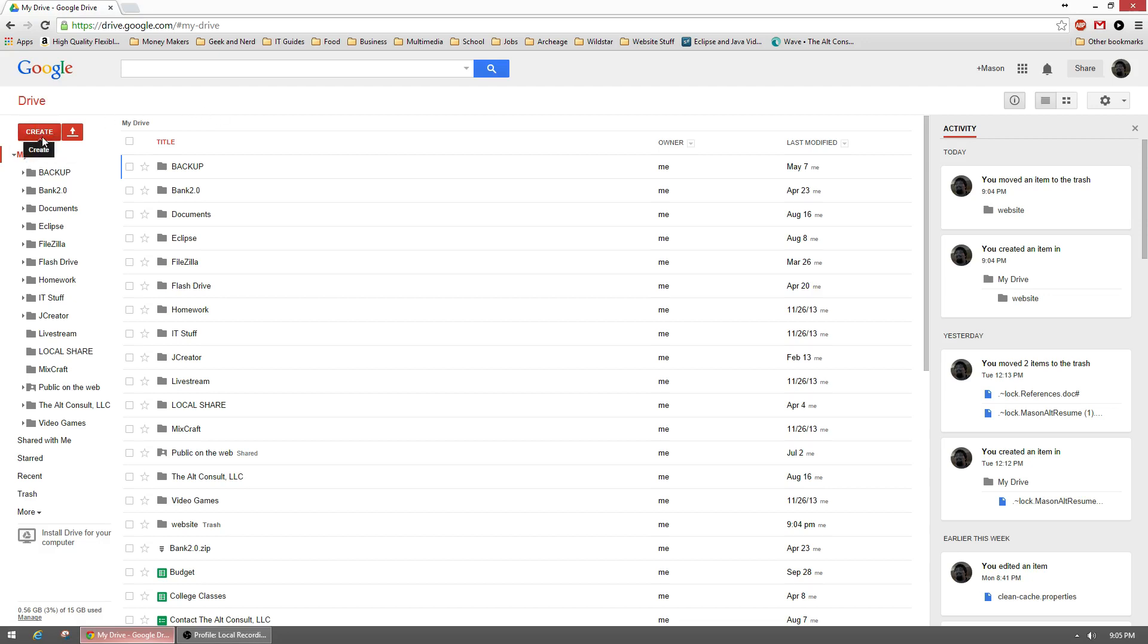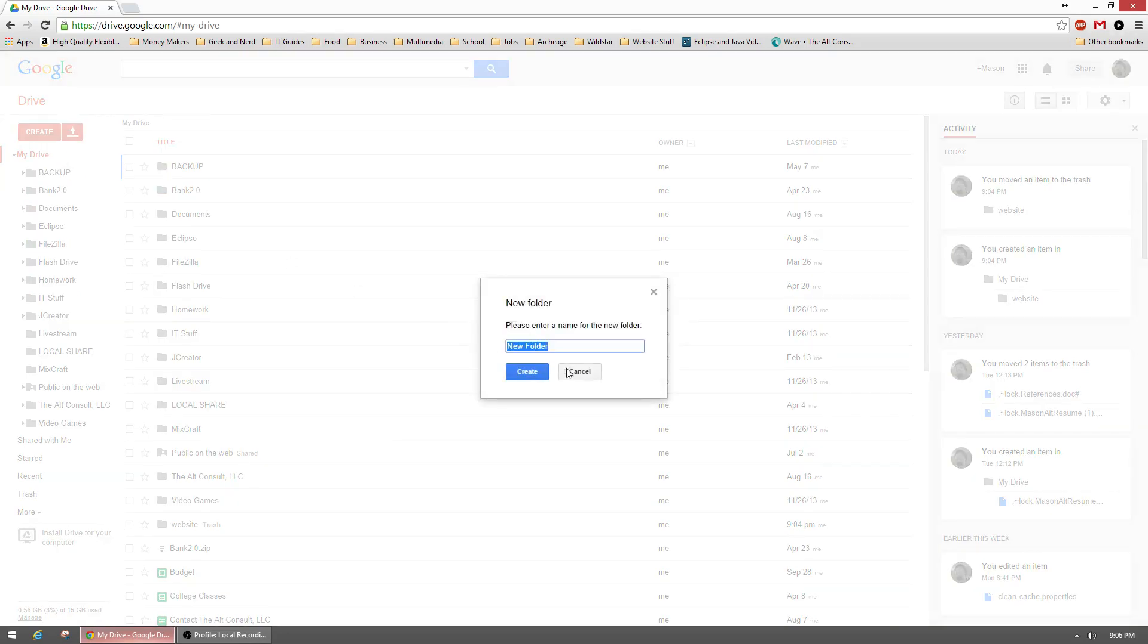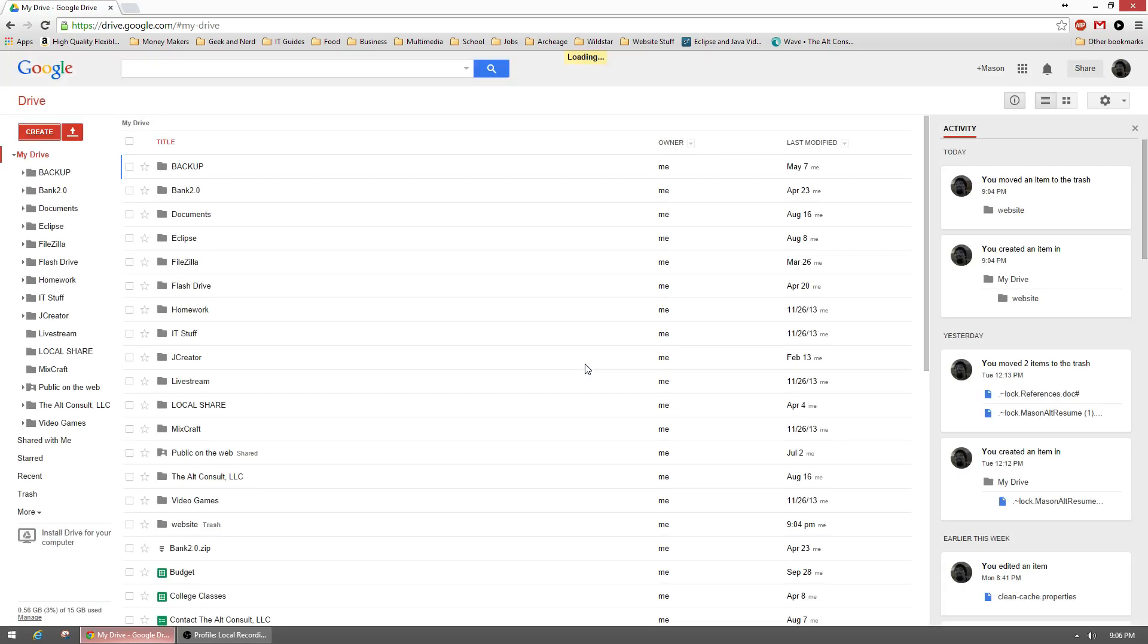Once we're here, we're going to hit the create button at the top left and go to folder. We're going to name it—you can name this whatever you want. This is your website, so you can name it website. We'll just say website for now.